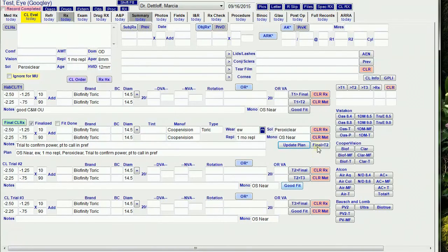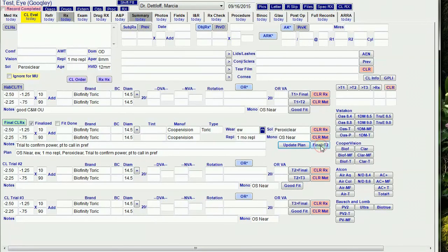The Final to T2 button comes in handy when I try a new lens on a patient and they call back and say they prefer the original. I go and edit the record and copy the Final to T2.